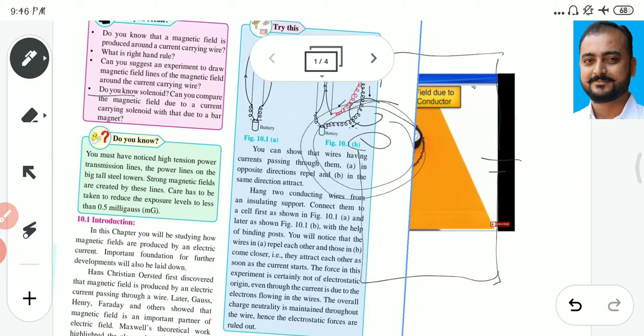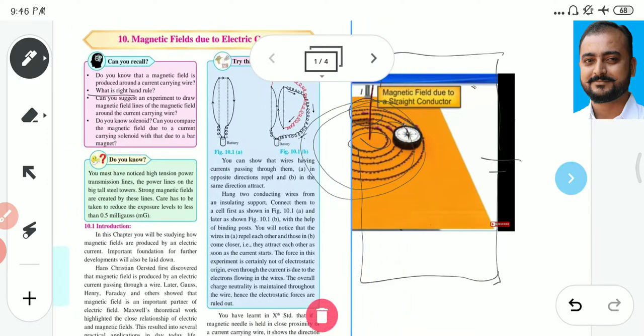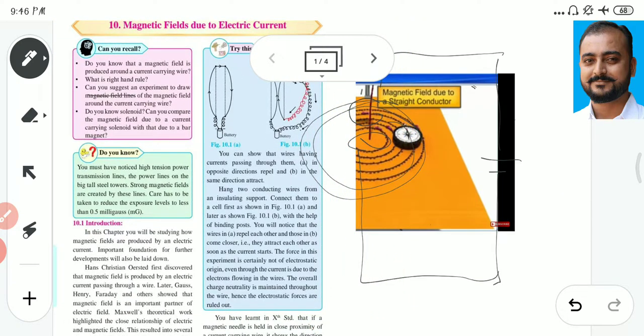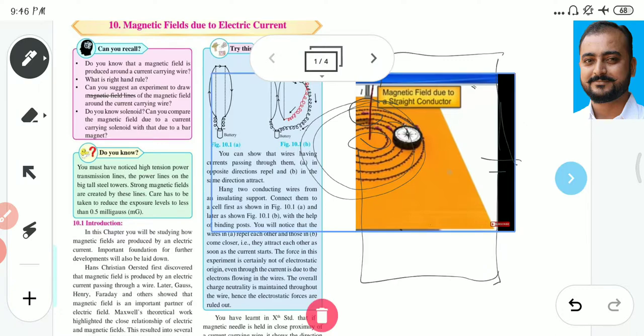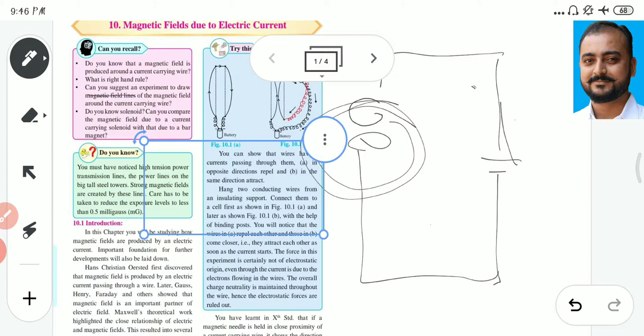Do you know about solenoids? Can you compare the magnetic fields due to a current-carrying solenoid with that due to a bar magnet? In the case of a solenoid and a bar magnet, both show the same magnetic field. These are some concepts related to your previous standard. Now in this chapter, we study the introductory part first.